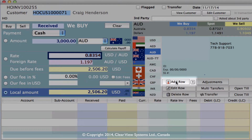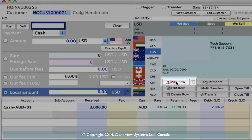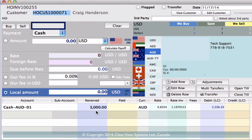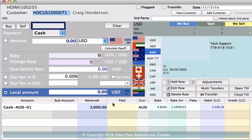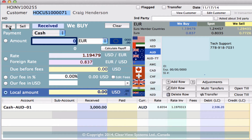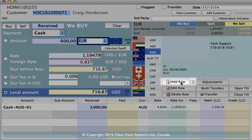We can just click on Add Row, and you'll see that that's come down below: $3,000, and what it is in our local currency that we would then owe him for that. But we're not finished with this transaction — he also wants to sell us some euros, so we're going to buy some euros from him as well. Let's put in 600 euros, and then we need to click on Add Row again one more time.